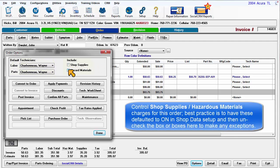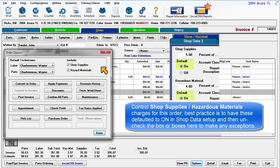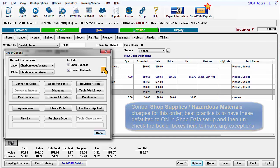Control Shop Supplies and Hazmat charges for this order. The best practice is to have these defaulted to On in Shop Data Setup and then uncheck the box or boxes here only if you need to make any exceptions.